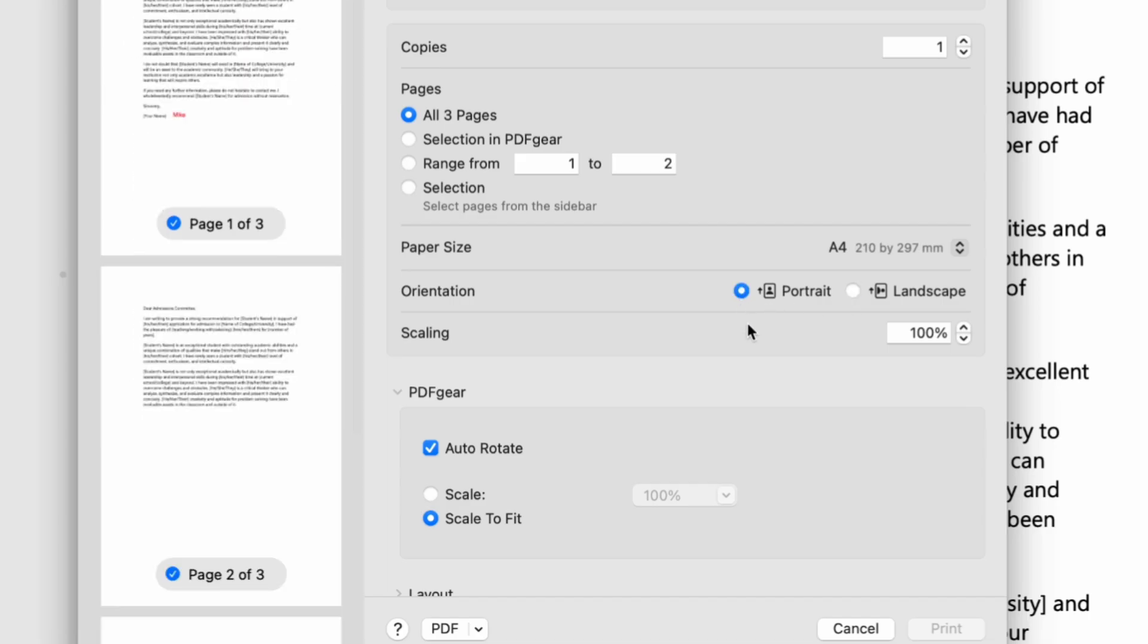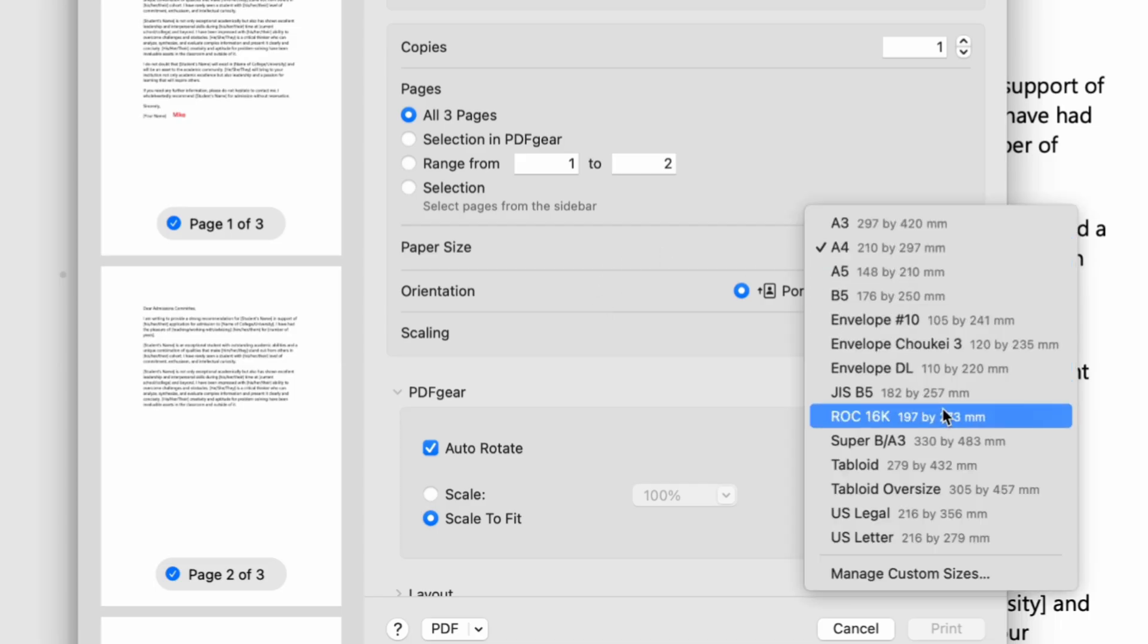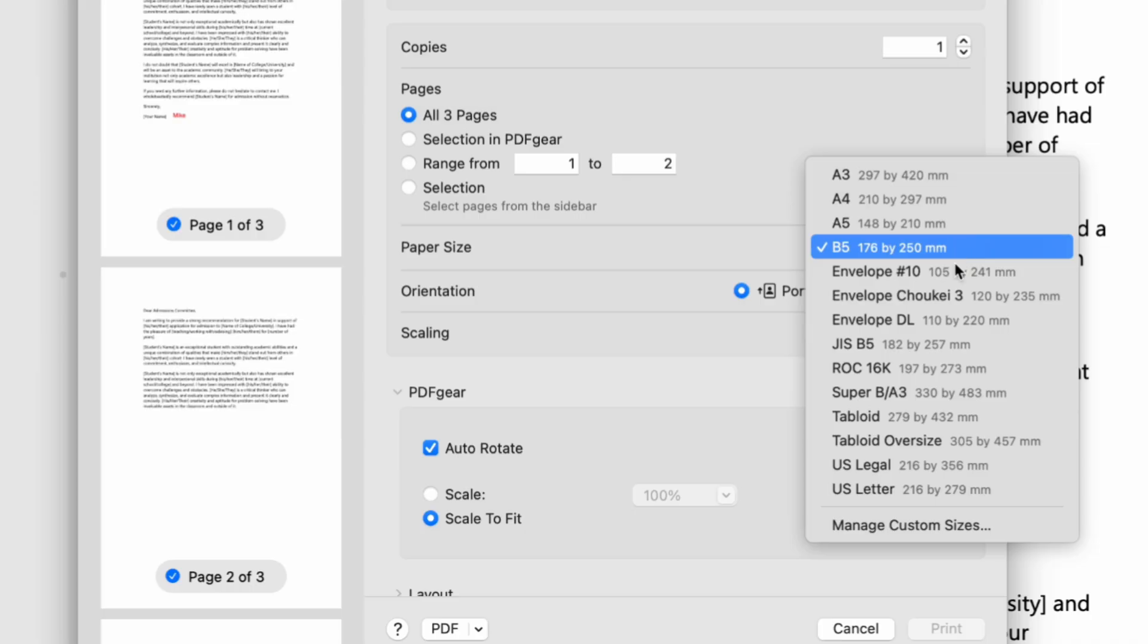You can now choose your preferred page size in the Paper Size option. You can also scroll down and tap Manage Custom Size to create your own custom page size.